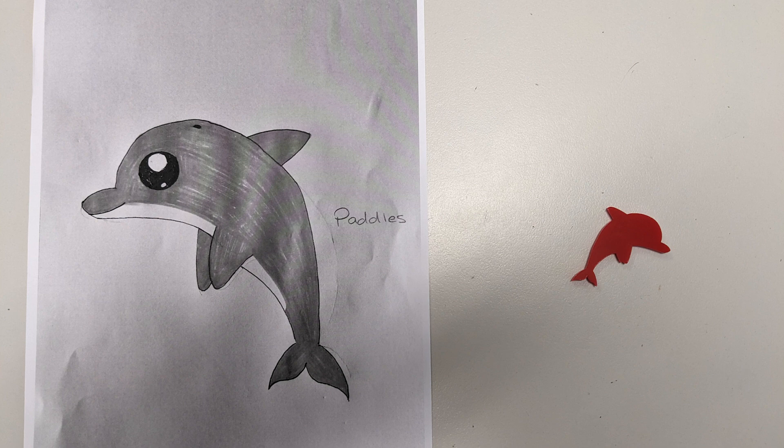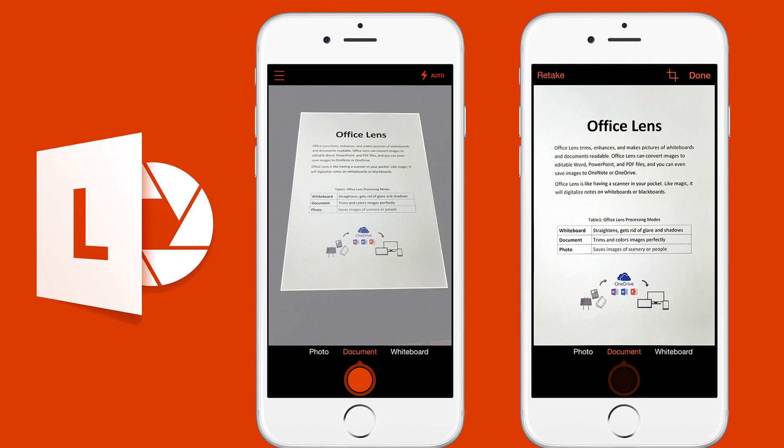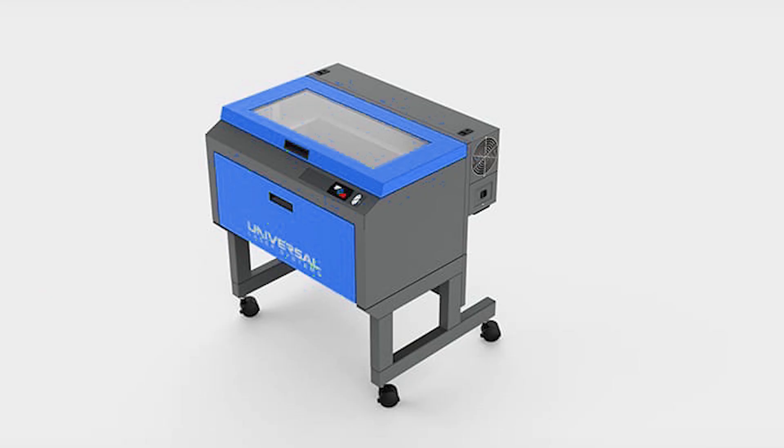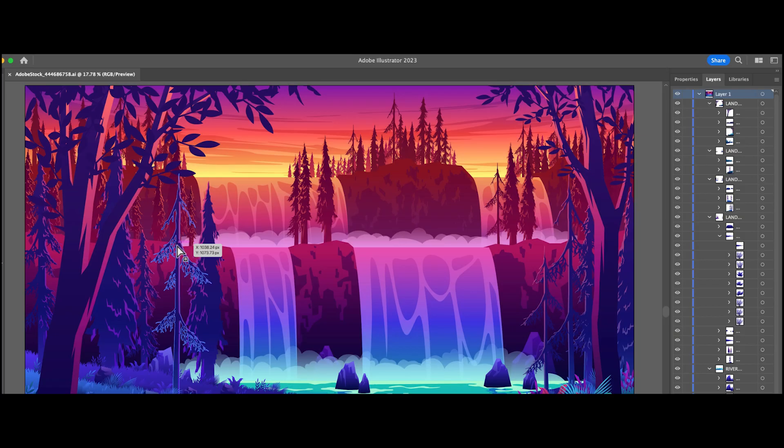The main things that we're gonna need: you're gonna need a phone with Microsoft Office Lens installed on it, you're gonna need a laser printer funnily enough, you're gonna need some acrylic to print your materials onto, and you're gonna use Adobe Illustrator to actually make this sketch.